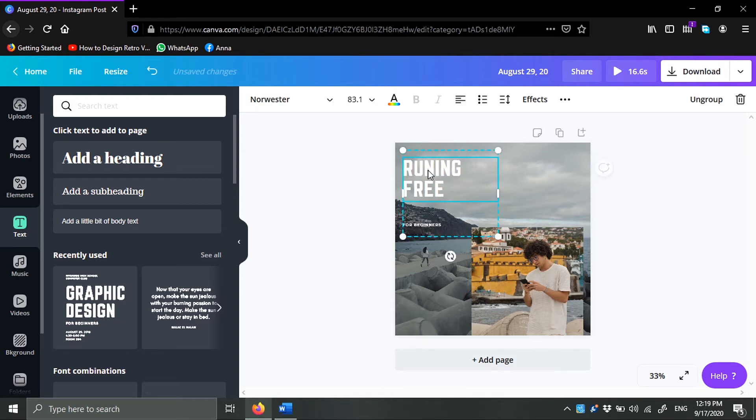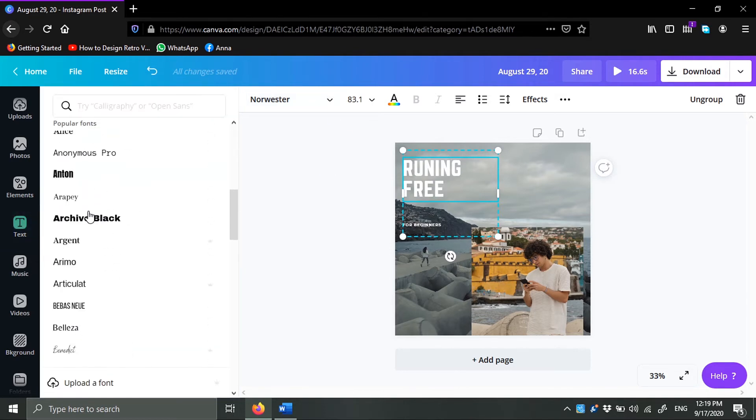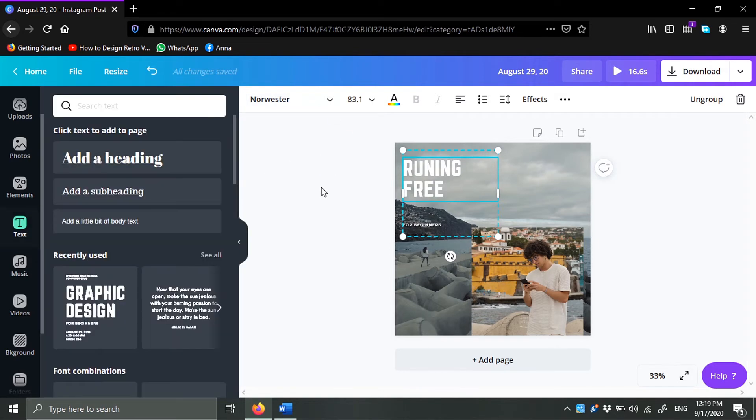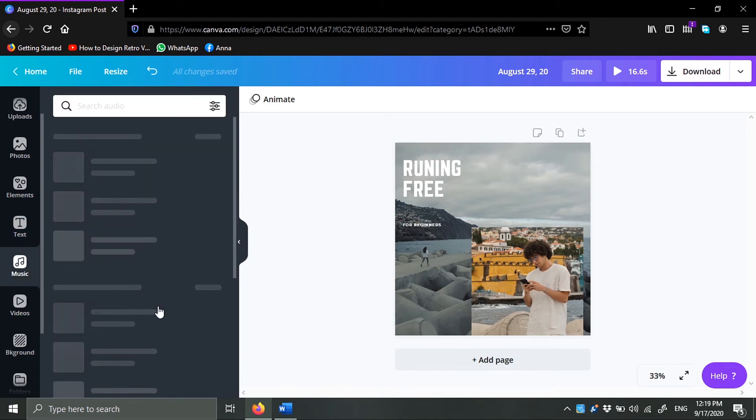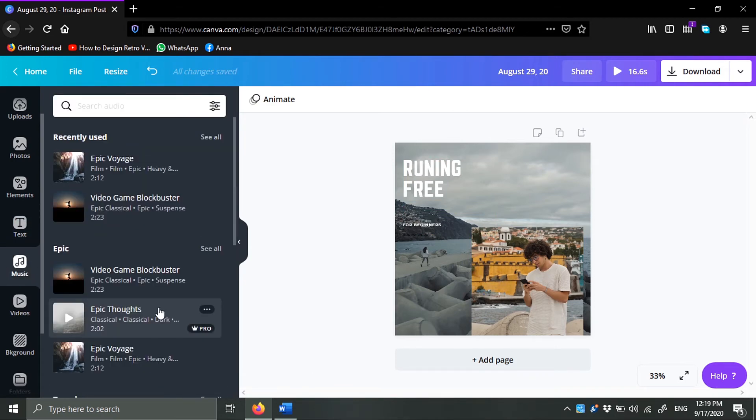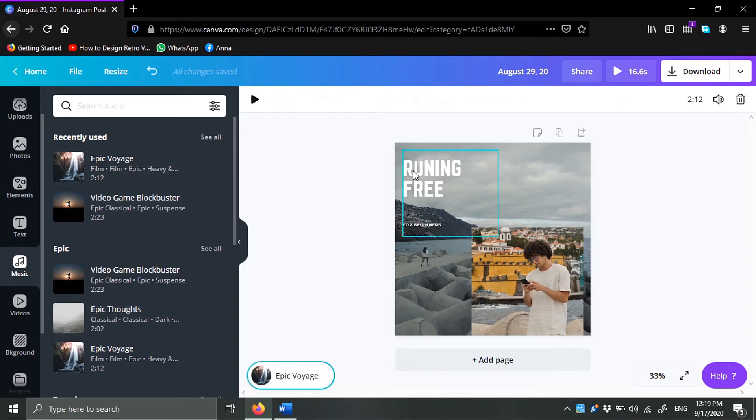Now if I click again on the text, you can change the typeface here. A lot of choices. Let's go ahead and add some music. To add the music, you just double click on the music and it will be added automatically.